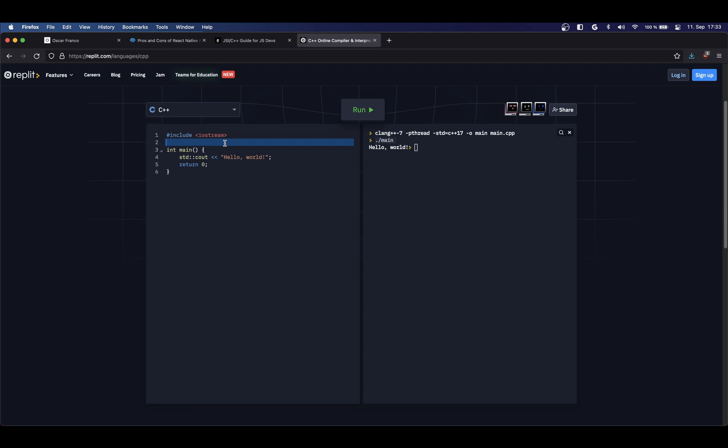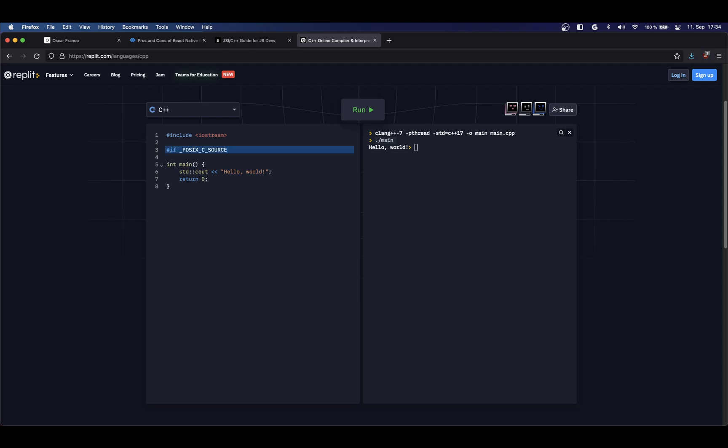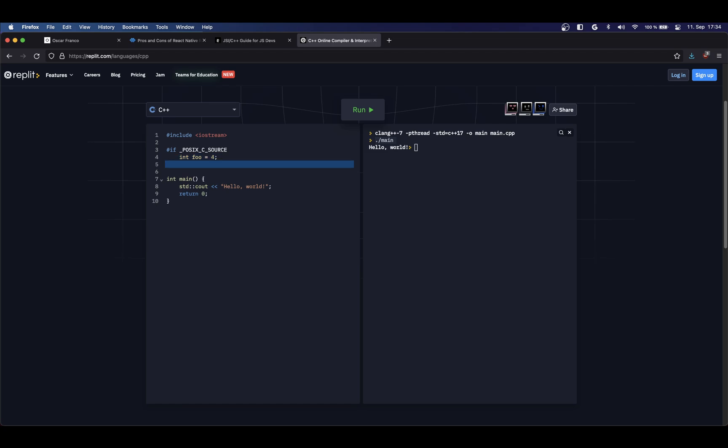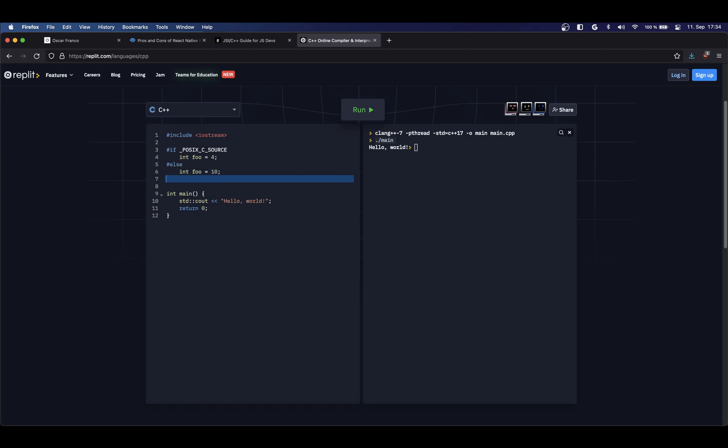Now, there are another few statements that are really, really useful. For example, one of the statements is the conditional statement. So for example, I can say if, and here I can use an environment variable. I'm just going to use POSIX_C_SOURCE, which is just going to check if I'm compiling for a POSIX compatible source. So let's say Linux or Mac OS. And here, let's say I'm going to create a variable, for example. This might not actually compile, but this is just an illustration of the point. Then, if this is not a POSIX source, then I'm going to declare something different. And then I can finally close my if.